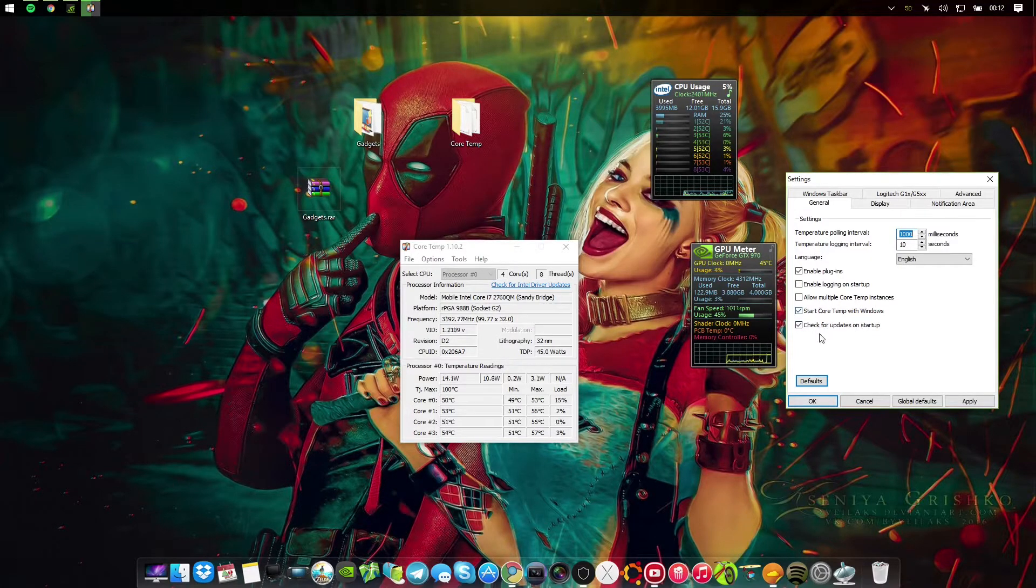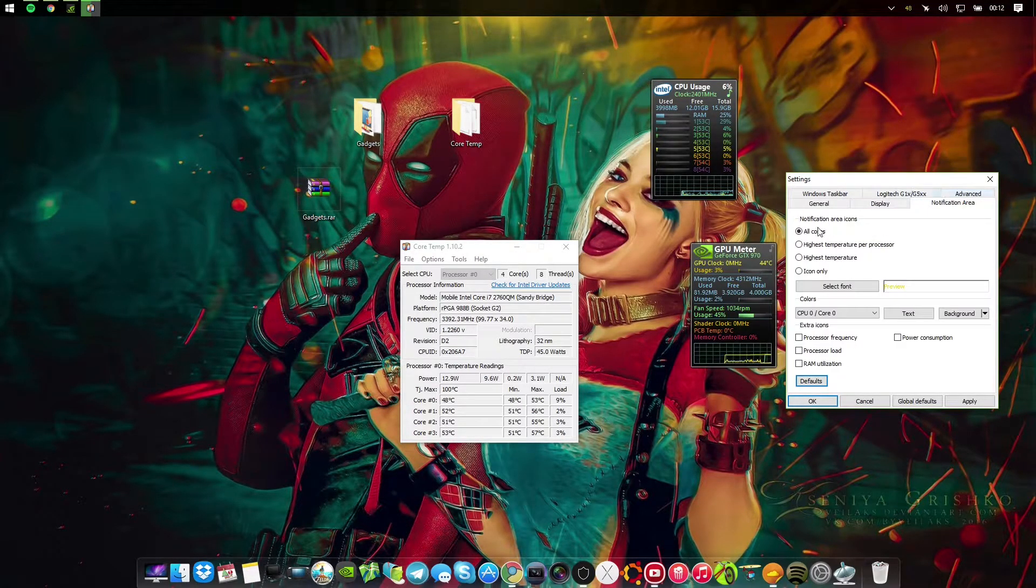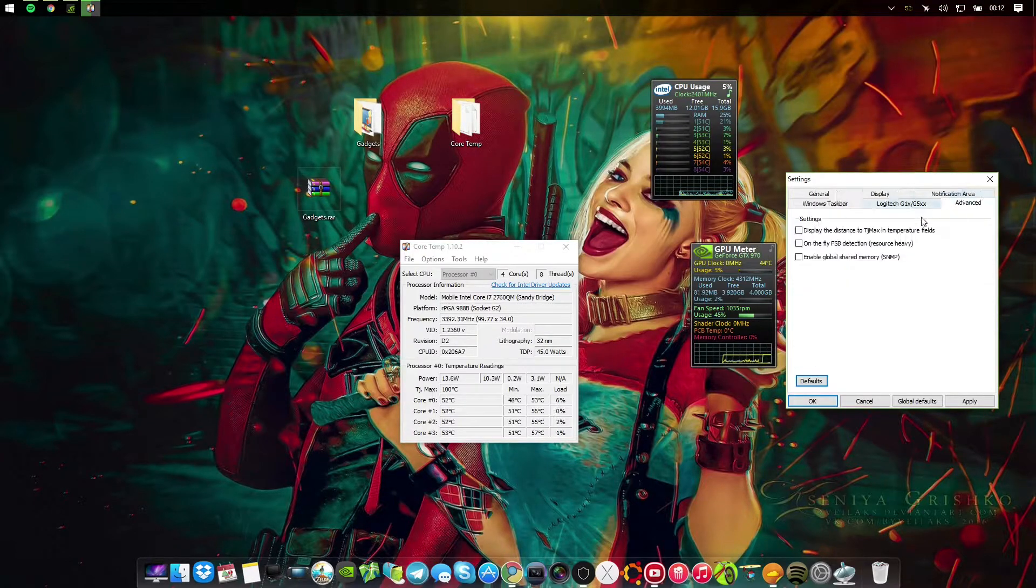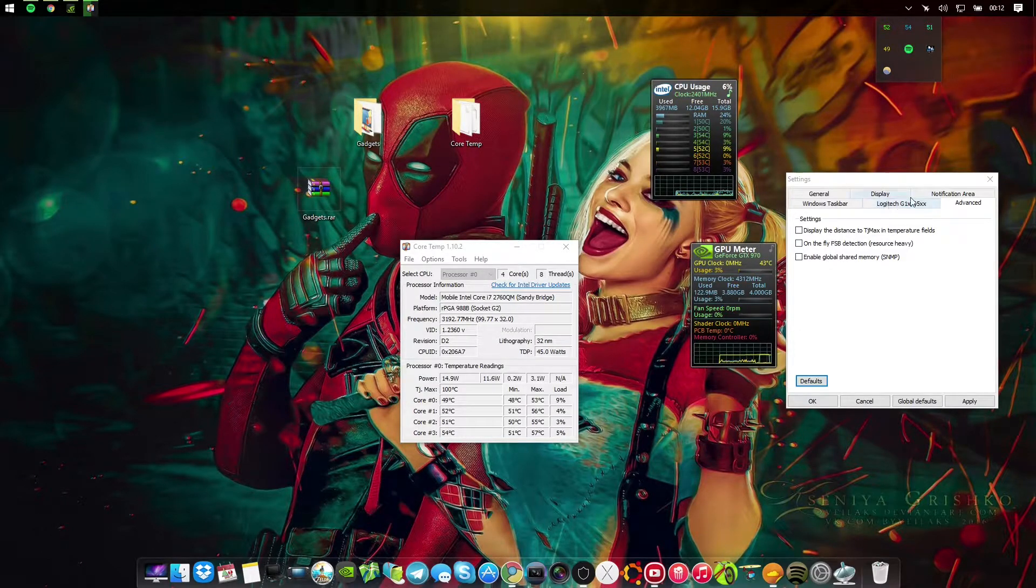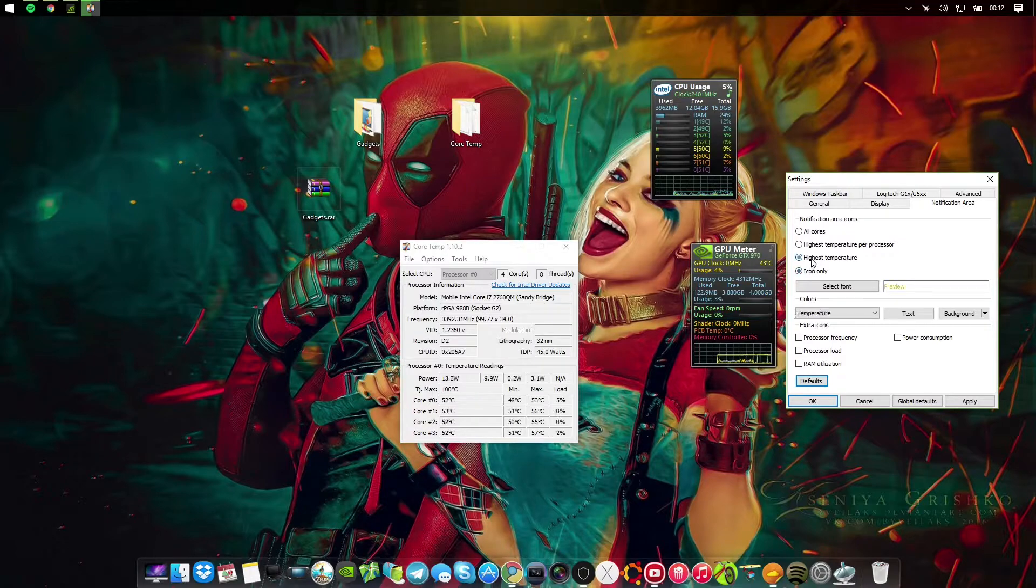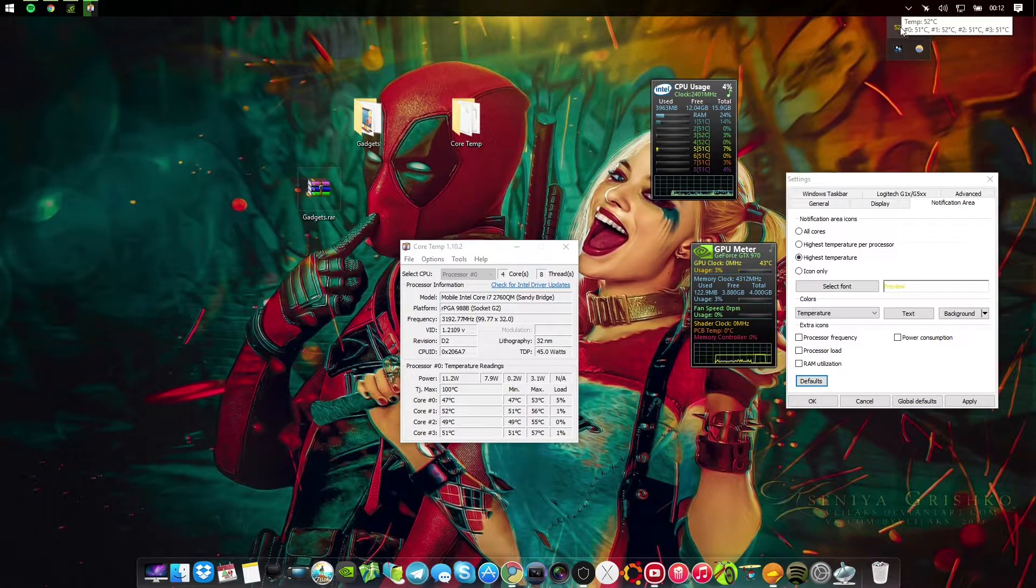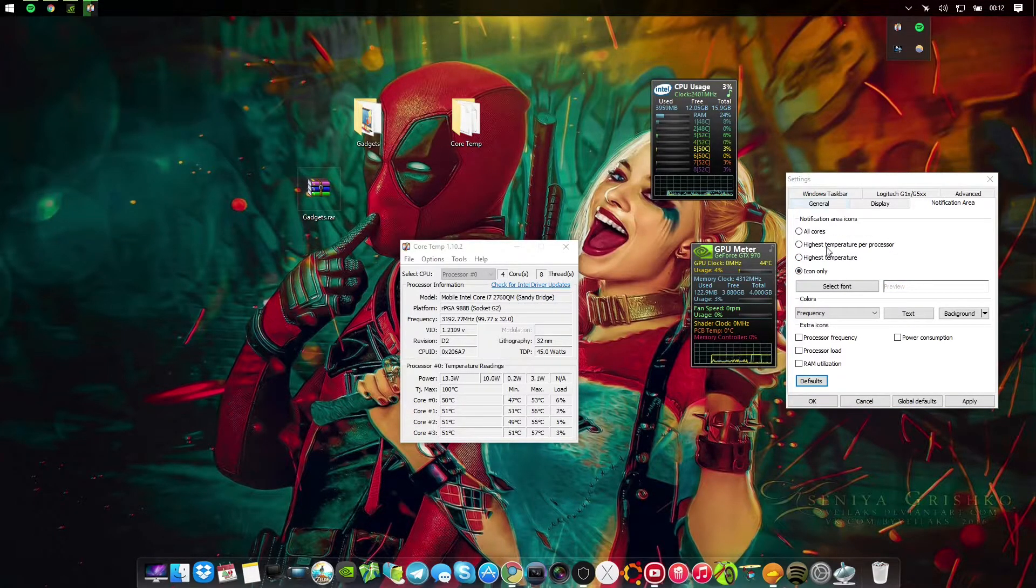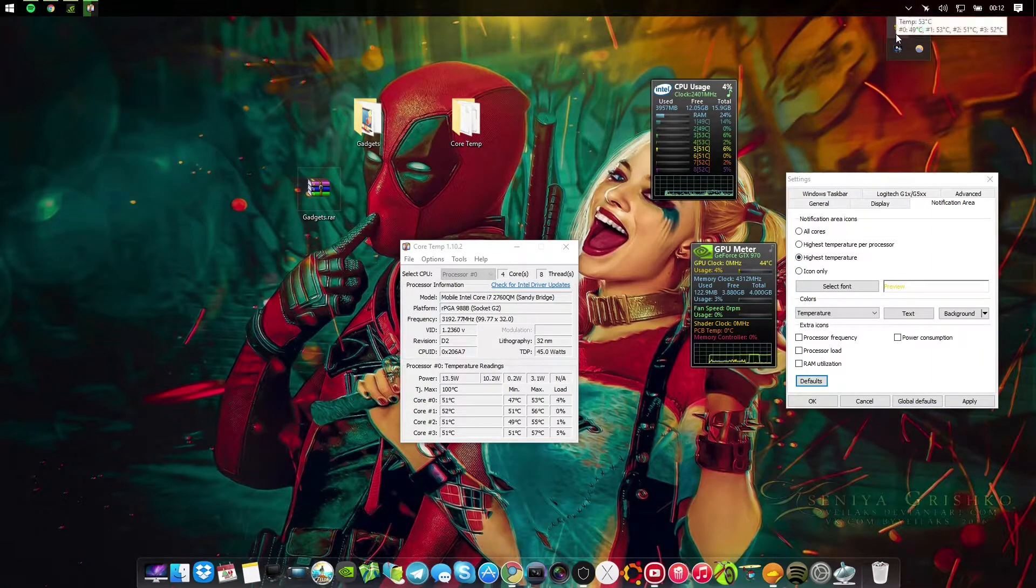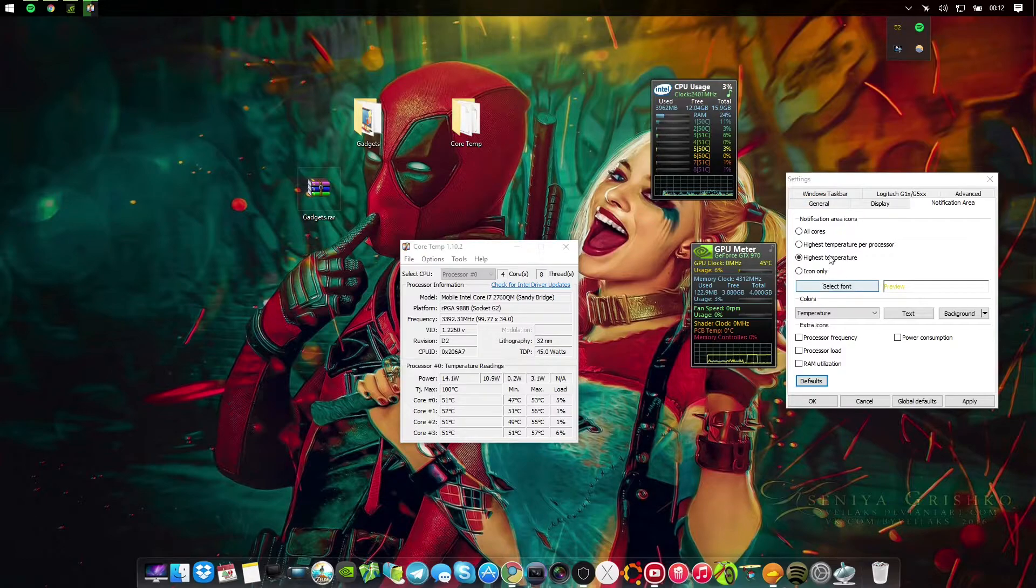These are the settings I have: start with Windows, check for updates, enable plugins. Notification area, I think I disabled that because it would show multiple. It does now show multiple here and we don't want that, so what you're going to do is just highest temperature. Otherwise it's going to show an icon. I'm just going to keep it at highest temperature. If I do icon you get this ugly icon, so I'd rather have it show the highest temperature which I don't care about anyway.